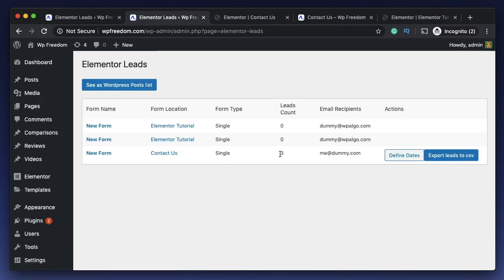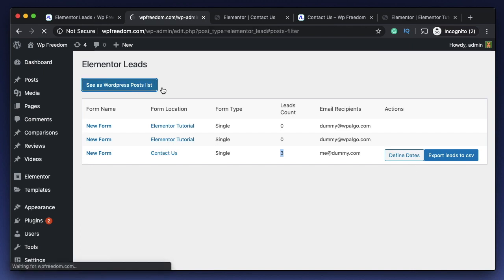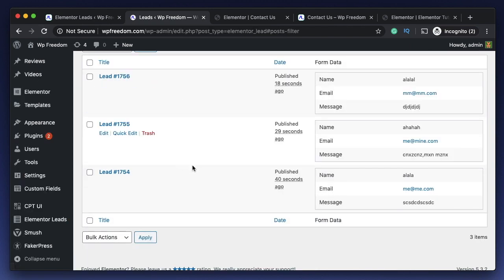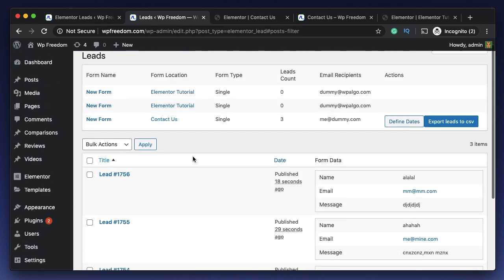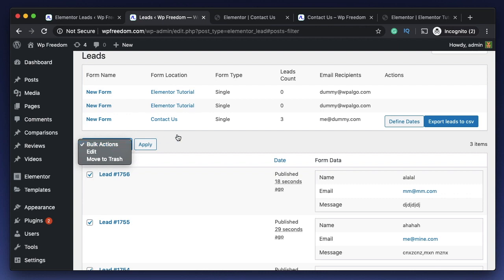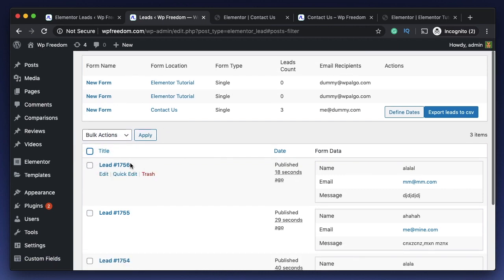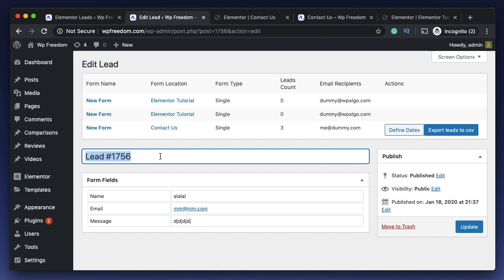Generally your users would enter these leads. Now you can click on Elementor Leads or refresh the page, and you can now see that there are three leads for this particular form on this particular page. You can click on see as WordPress list, so it will show you all the leads. You can view each one of them, or you can simply delete them, or you can edit them if you want.